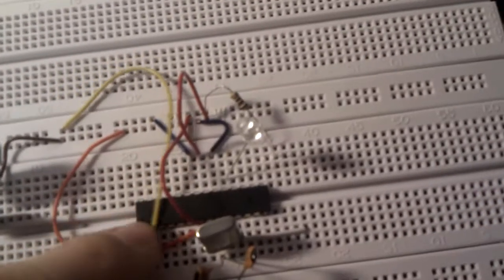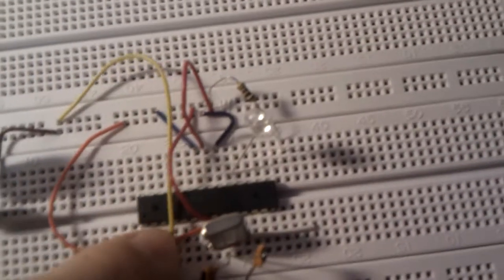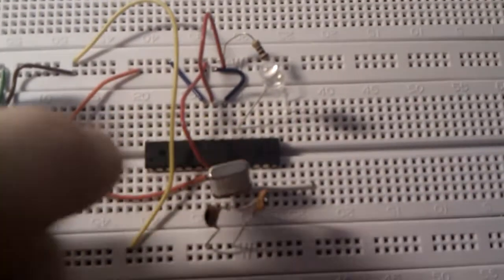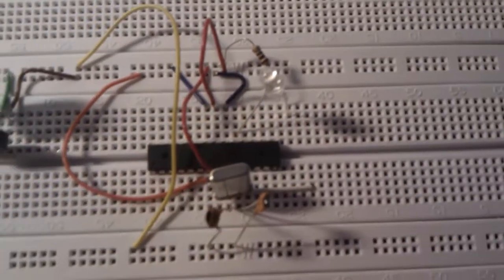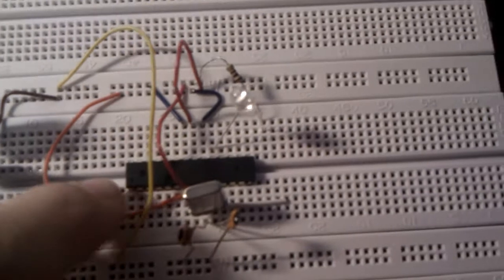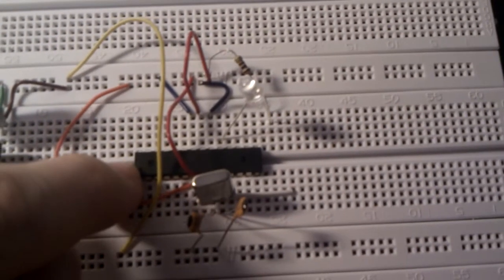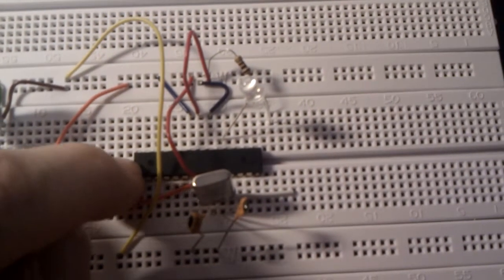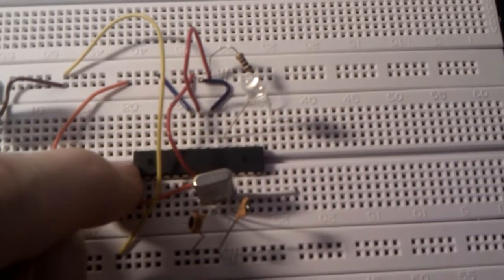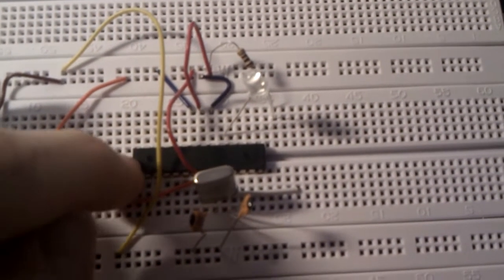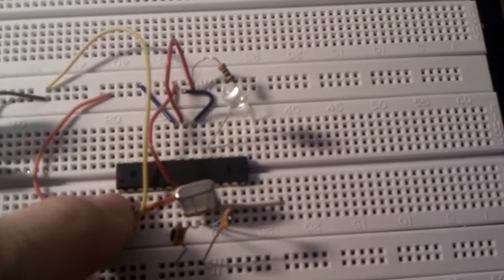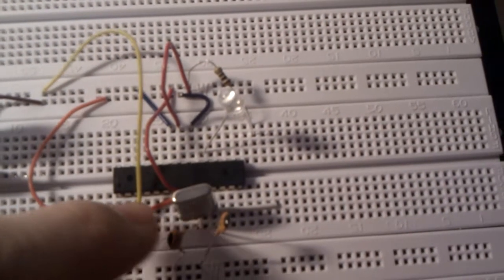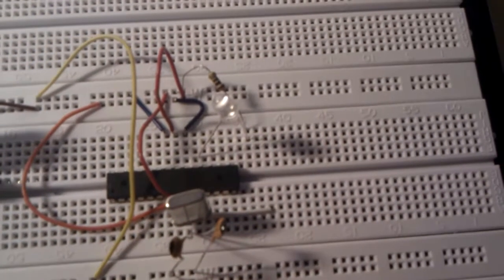By the way you have to take care of the polarity how to set up the Arduino. On one side you've got a little mark. This is the top side and this is pin 1, 2, 3, 4, 5 again.